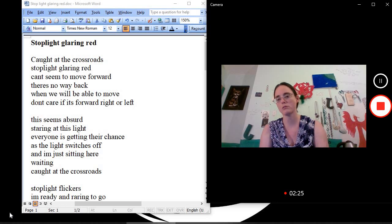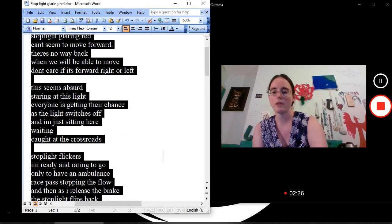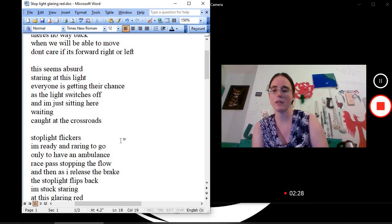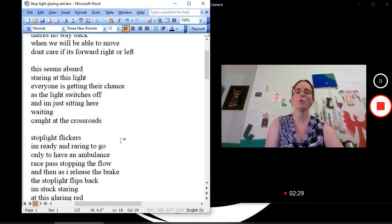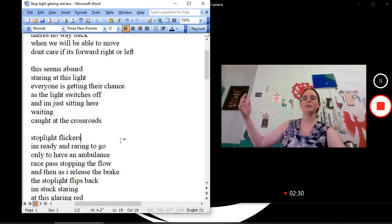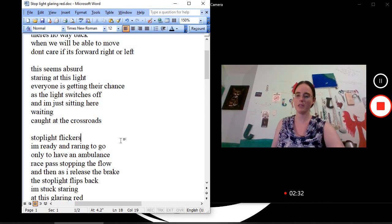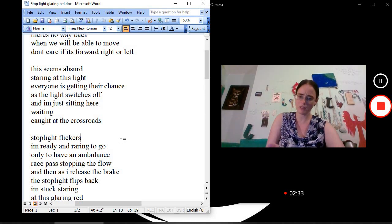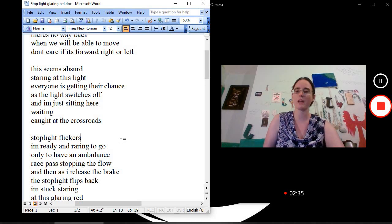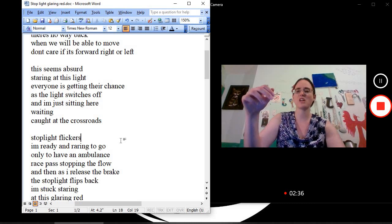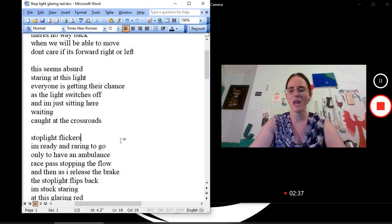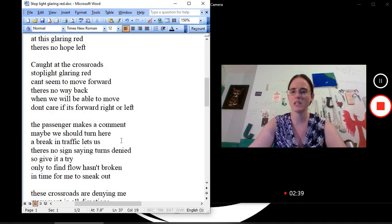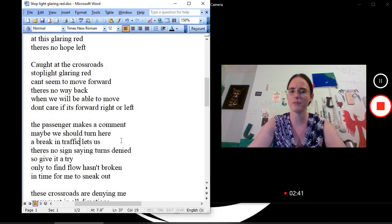Caught at the crossroads. Stoplight flickers. I'm ready and raring to go. Only to have an ambulance race past, stopping the flow. And then, as I release the brake, the stoplight flips back. I'm stuck staring at this glaring red. There's no hope left.